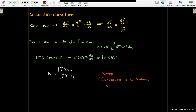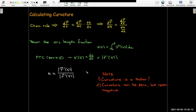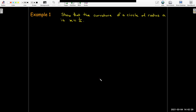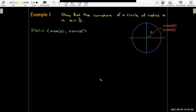Note that curvature is a scalar, and curvature can be zero — in a straight line — but it's never negative. Let's look at an example. It's a very important idea that the curvature of a circle with radius a is 1 over a.